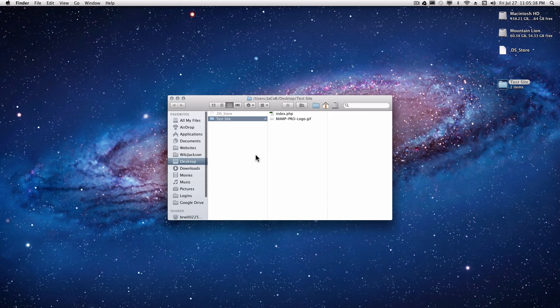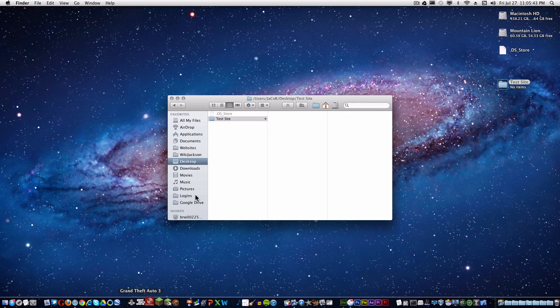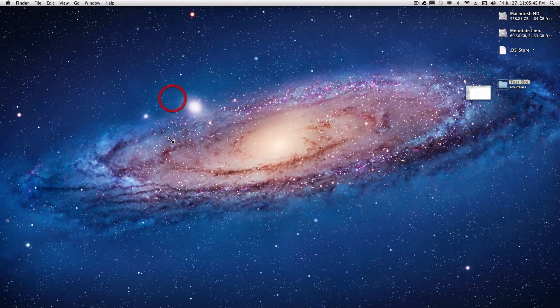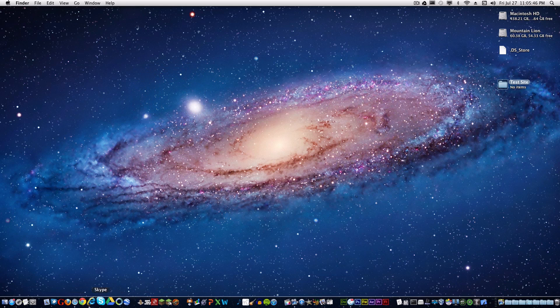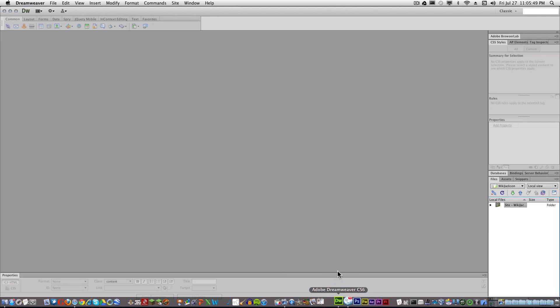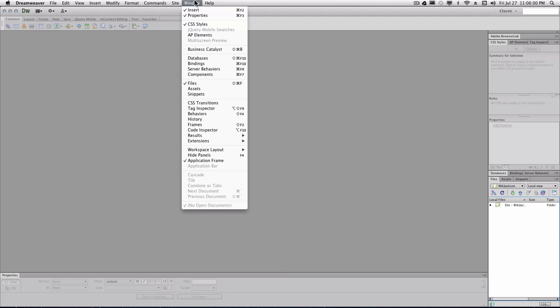Now in the test site, go ahead and delete that stuff that MAMP put in there. Just command backspace or right-click delete. If you don't know the commands. And now we're going to go into Dreamweaver. I'm using the brand new Dreamweaver CS6. It looks very nice. So pardon me if I get confused on something. I'm still getting used to the new layout.